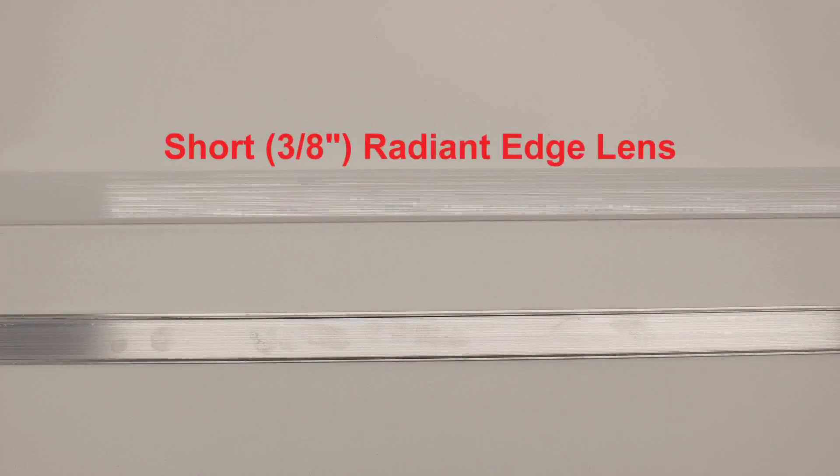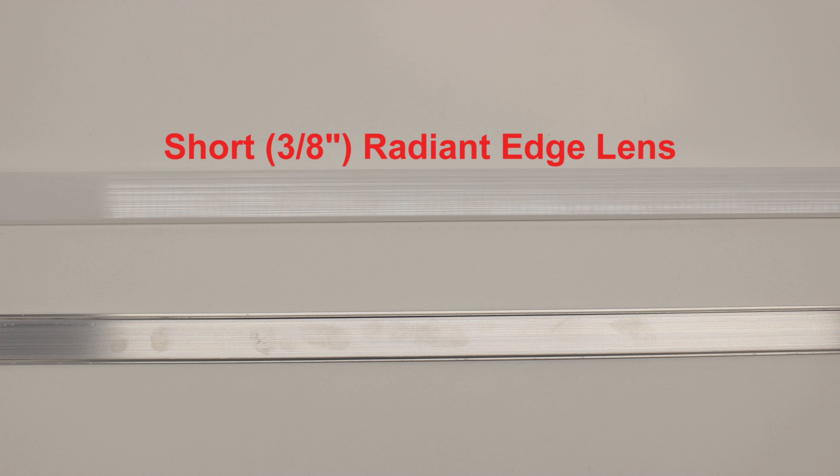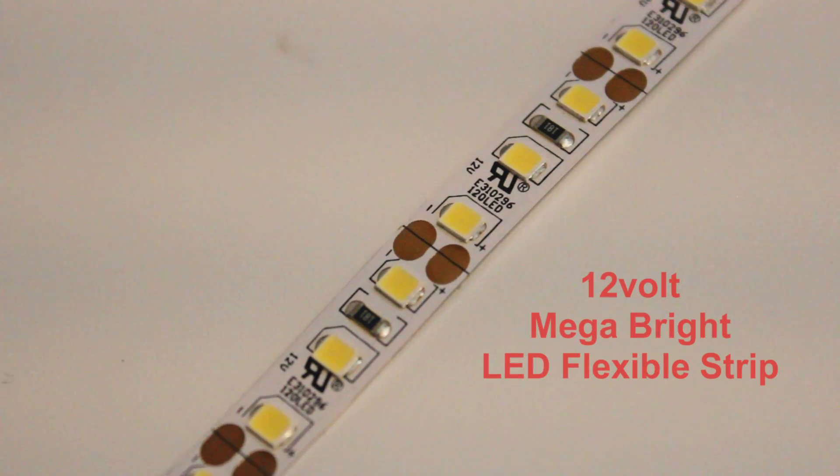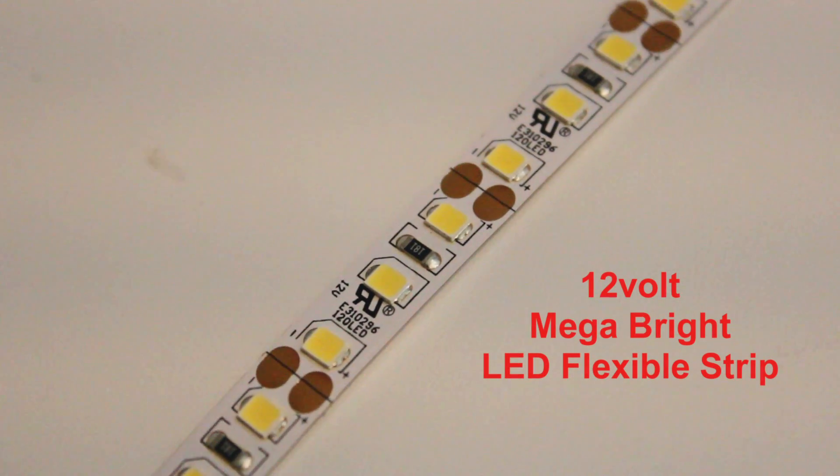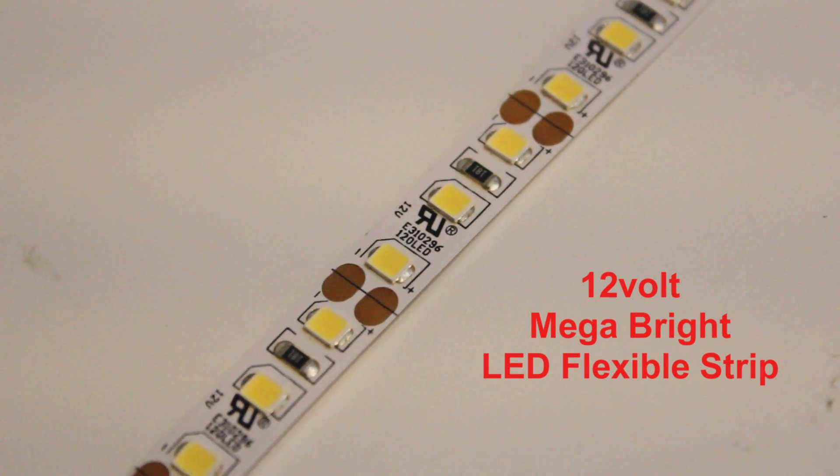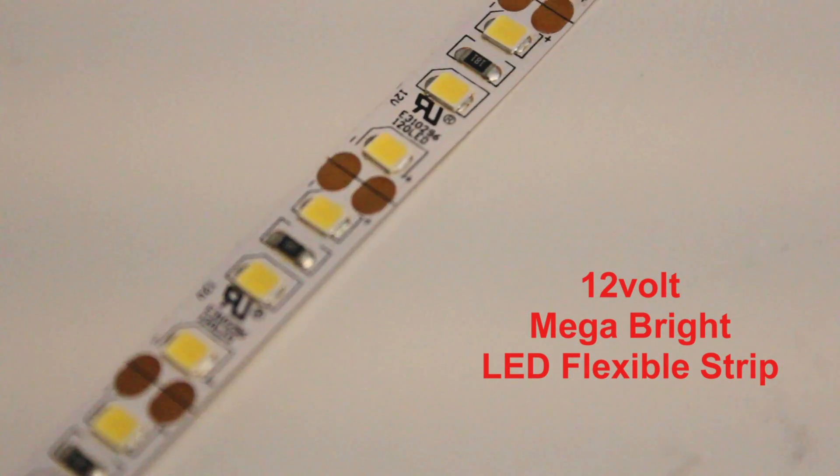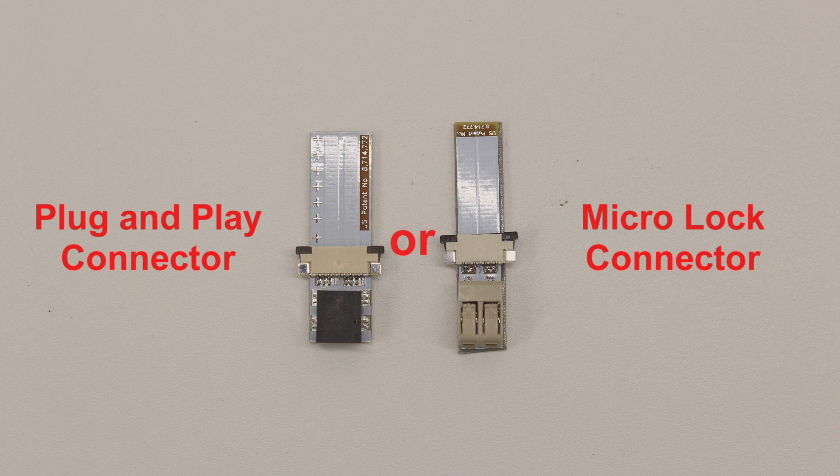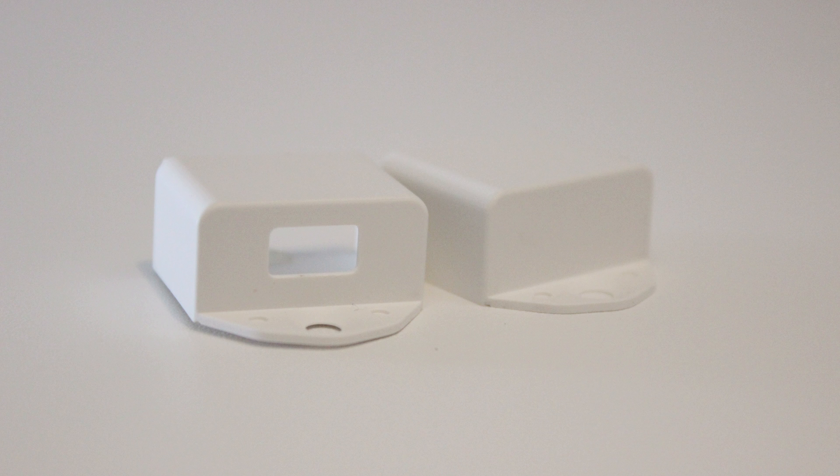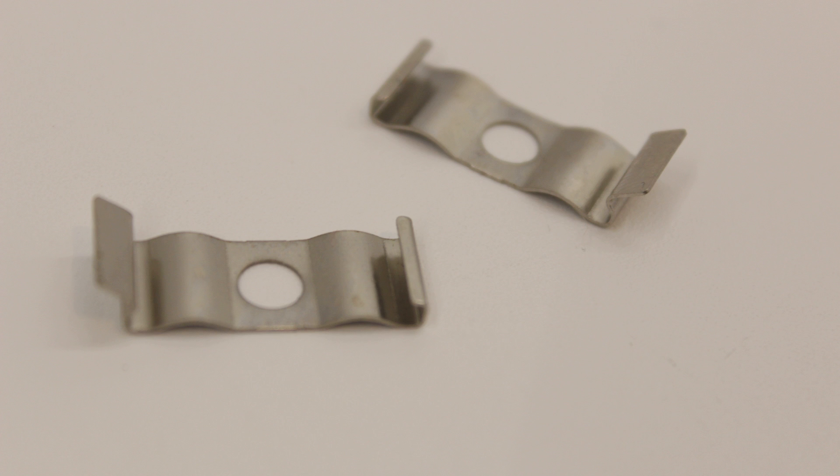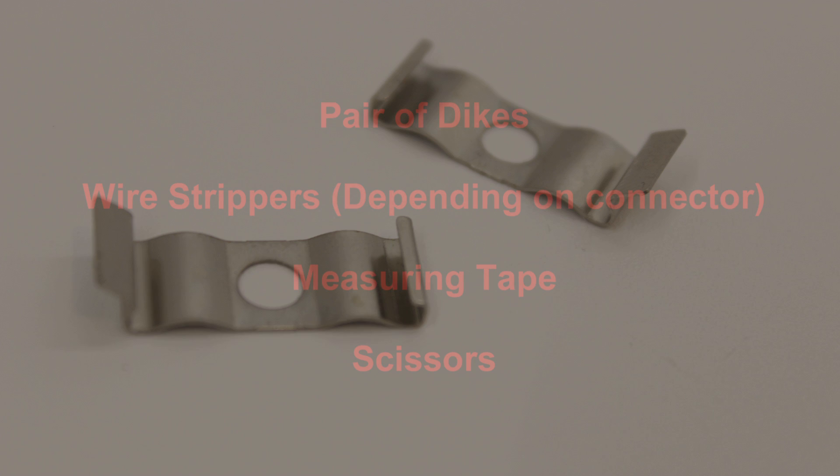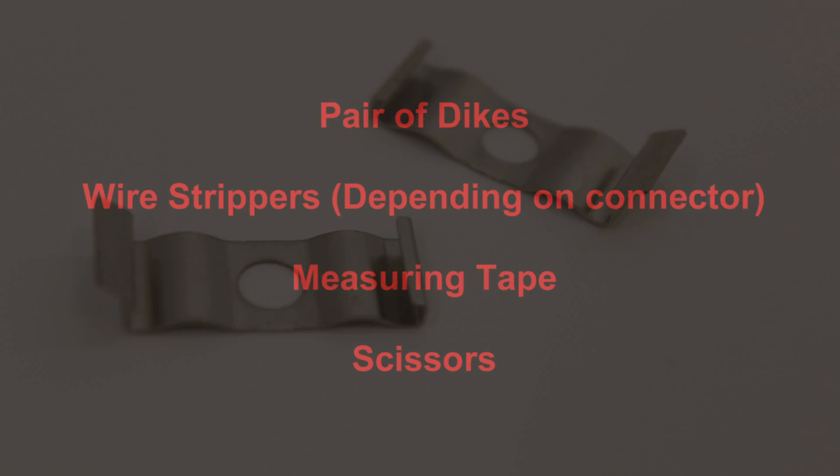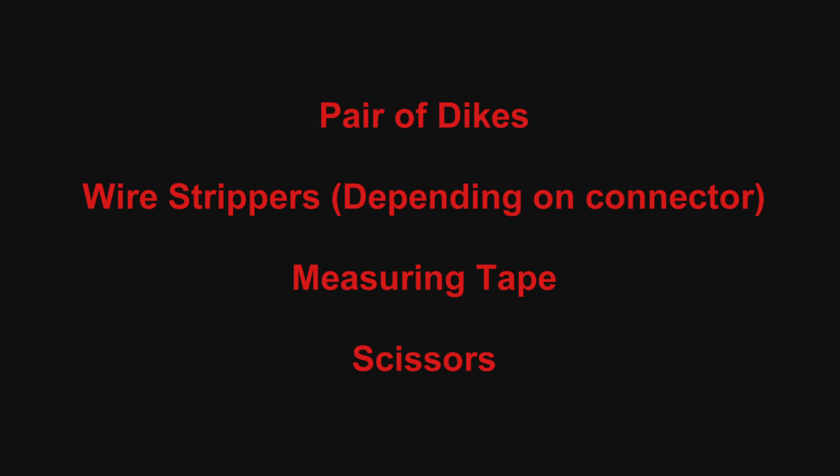To get started, let's go over the materials you will need: a 3/8 inch Radiant Edge lens cover, the Radiant Edge aluminum extrusion, our 12-volt Mega Bright LED flexible strip, our 3.5 millimeter plug-and-play or Micro Lock Tiger Paw connector, two Radiant Edge series end caps, and our mounting clips. You will also need some additional materials and tools. We recommend using what is listed here, but of course you can use whatever works easiest for you.